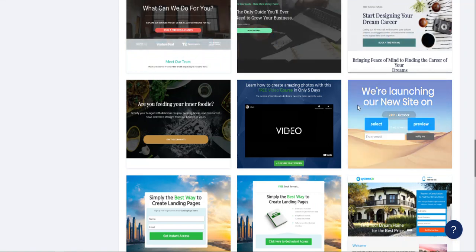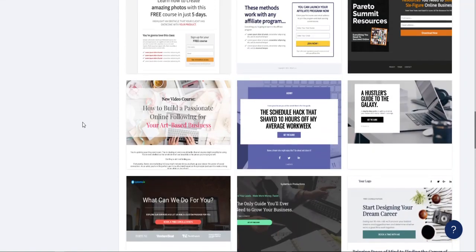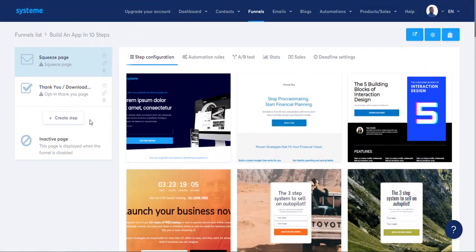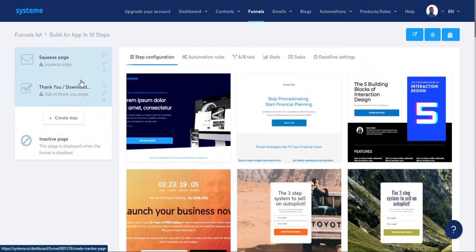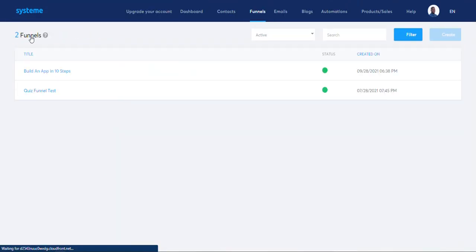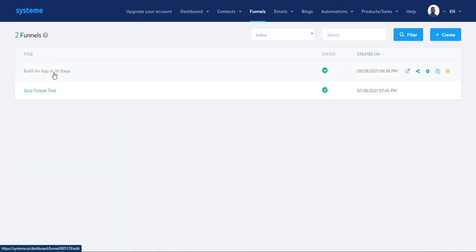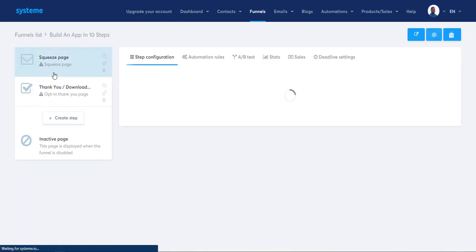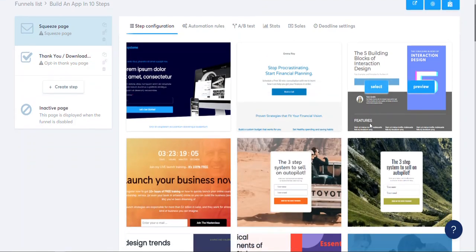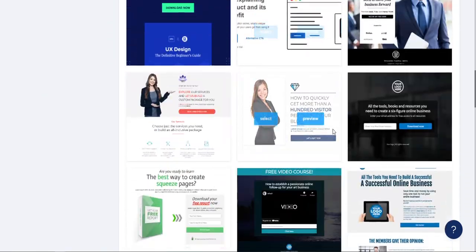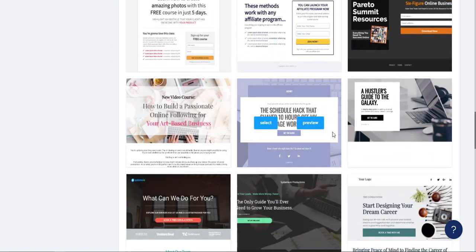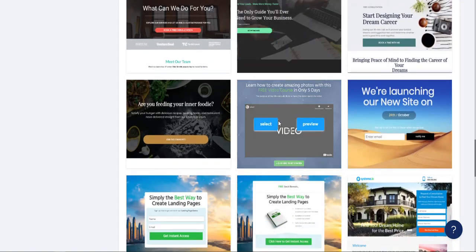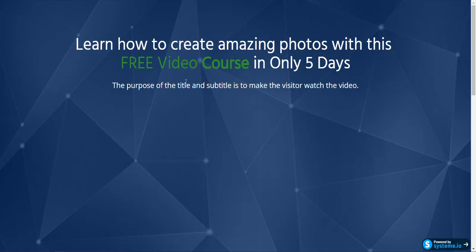I just came across what I think is the ultimate ClickFunnels alternative. They have a funnel list and I created my funnel just experimenting with an app. I want to do it in the form of a YouTube video automated, so you sign up for a free 10-day course on how to build an app online.